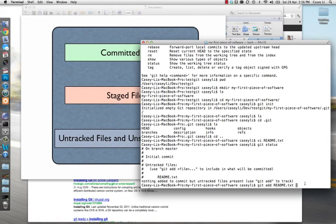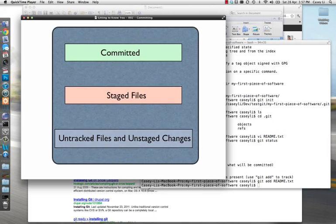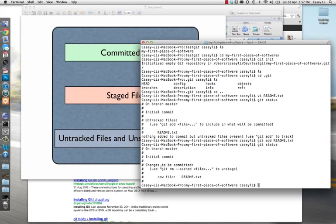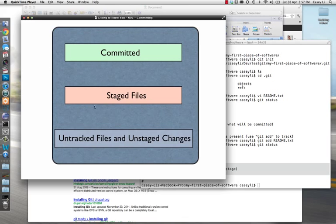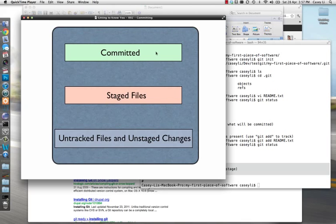After 'git add readme.txt', readme.txt has moved from untracked to what's called the staging area. If I hit 'git status', you'll see it now shows under 'changes to be committed: readme.txt.' Before it was under untracked files, but now it's in changes to be committed — the staged files area. The staged area is an intermediary phase, saying these are the files you're ready to commit. The next time you run a commit command, it grabs all those staged files and commits them.